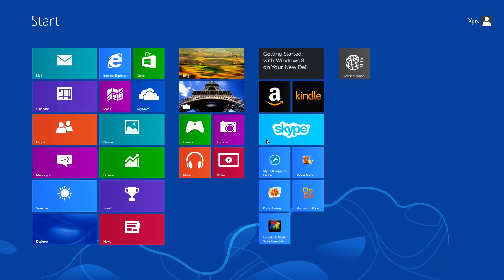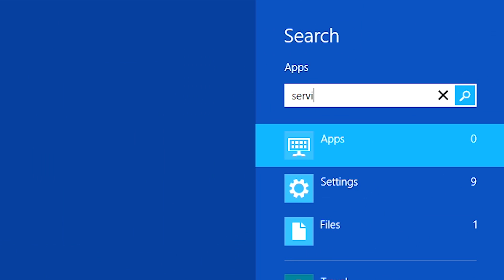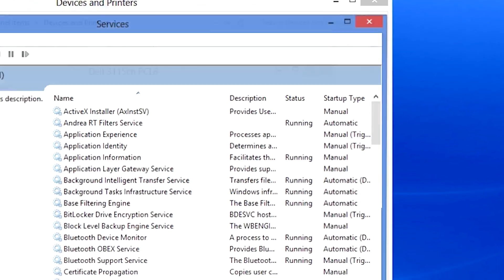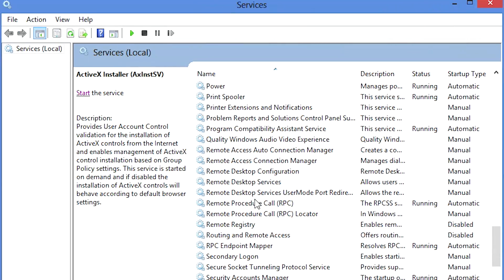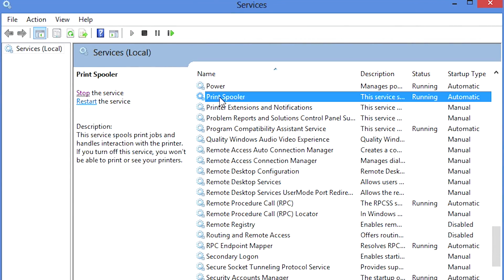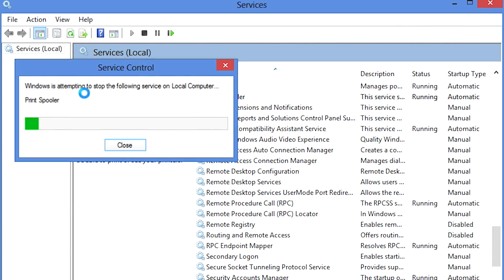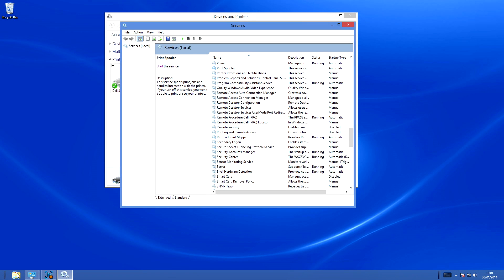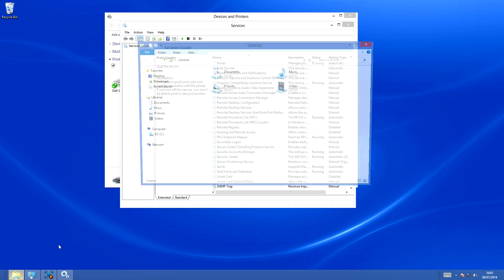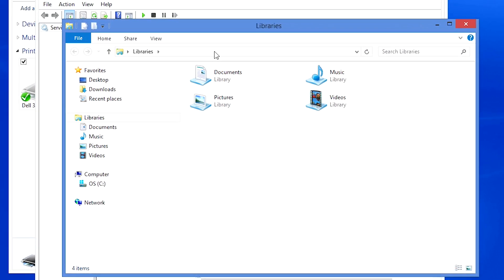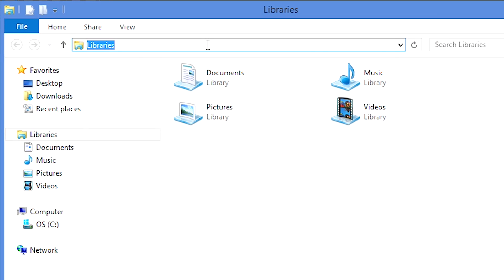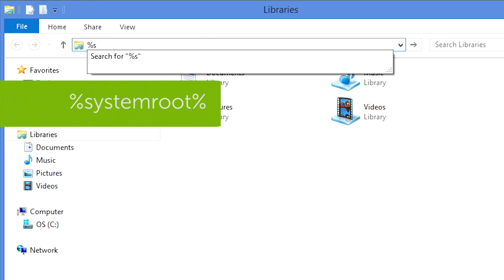If the documents are still stuck, stop the Print Spooler service, then open Windows Explorer. In the address bar, type %SYSTEMROOT% and then press the Enter key.